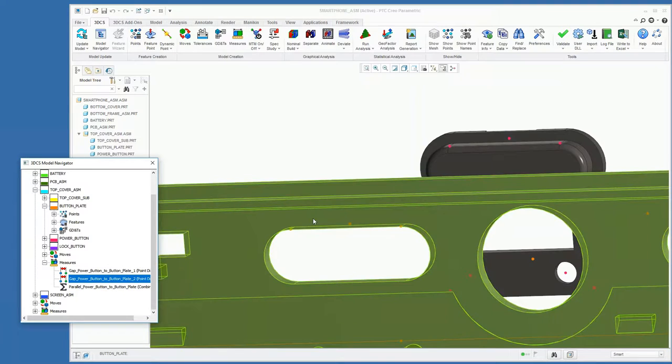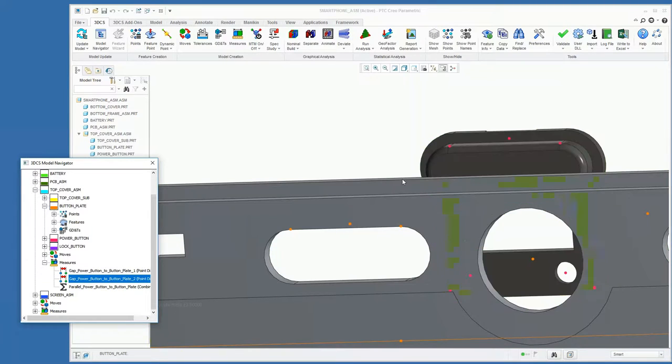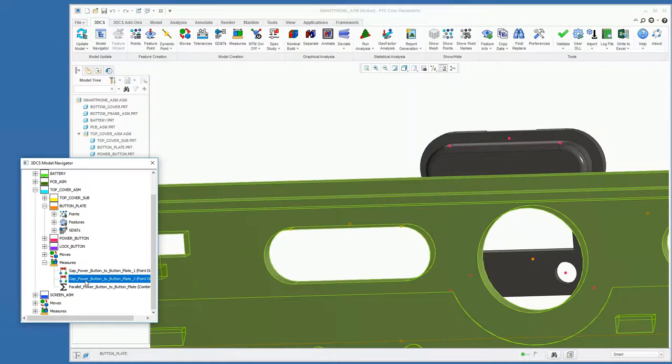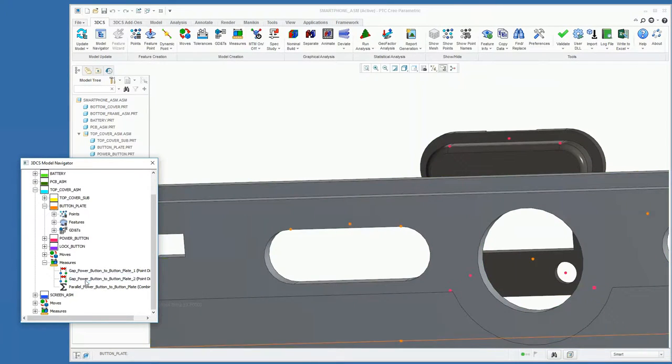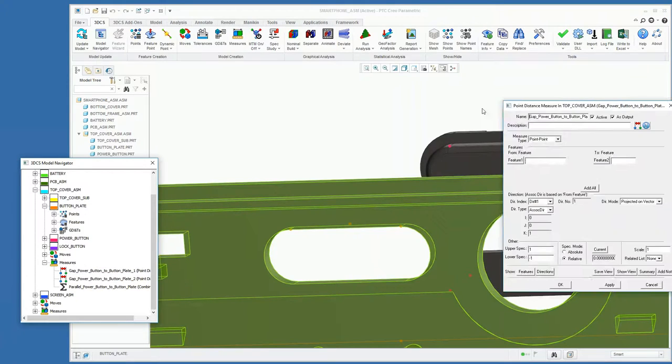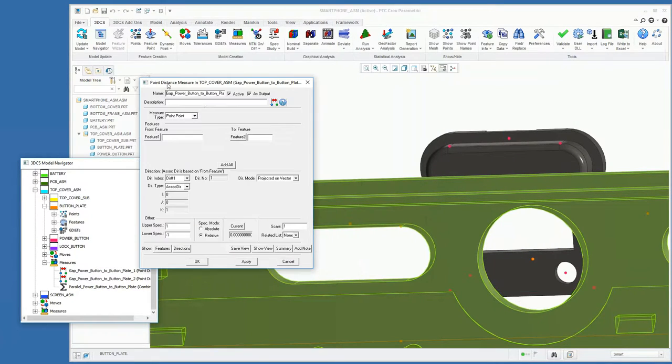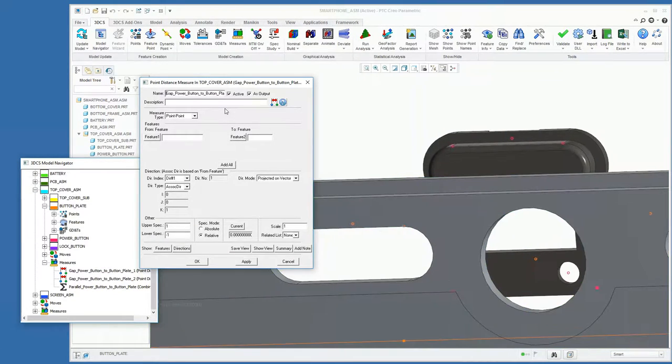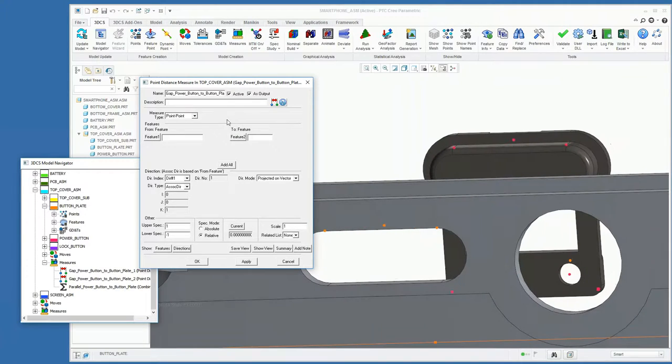to create the measurement on this side of the power button. So to do that, we're going to use a point distance measure, which is just going to measure how far apart two points are.